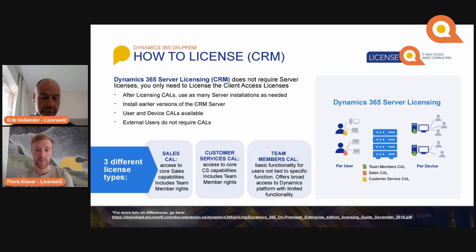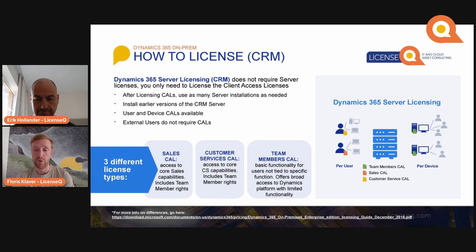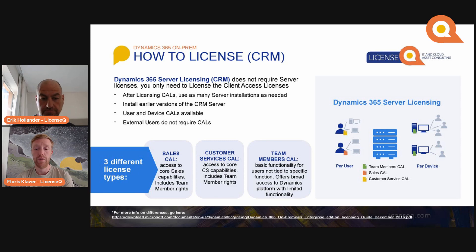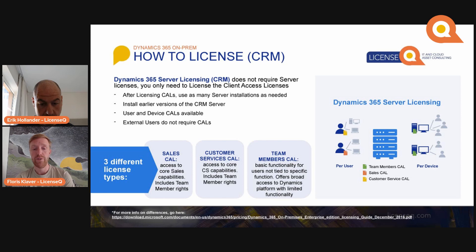Dynamics 365 on-premise is split out over CRM and ERP and it's not used that largely. When you license Dynamics 365 on-prem for CRM, you buy the amount of client access licenses that you need for your users or devices. After you have licensed the CALs, you may use as many server installations as you need — you don't need to buy a specific Dynamics 365 server license. It's client access license only, and both user and device CALs are available.